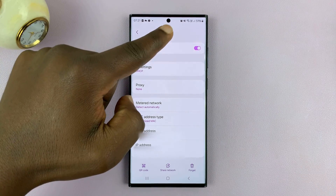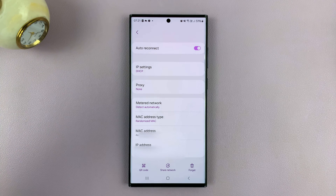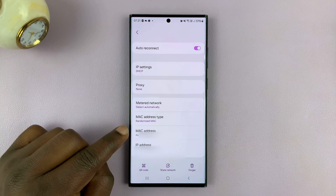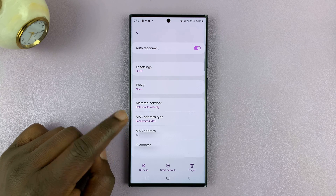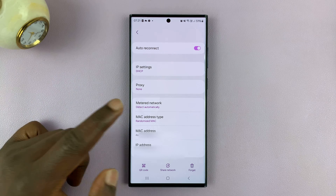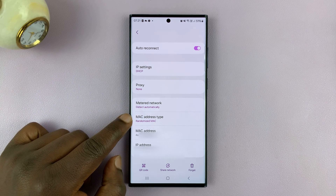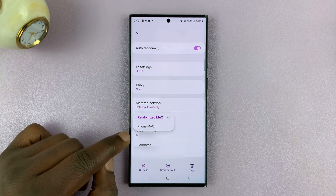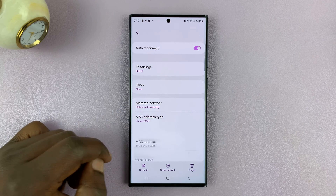Now if I disconnect this Wi-Fi and connect to a different Wi-Fi network, I'm going to get a different randomized MAC address. If you don't want your Android phone to use a randomized MAC address, you can just tap on that and then choose Phone MAC address.